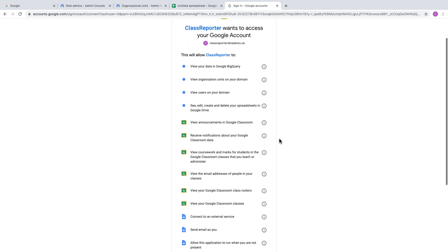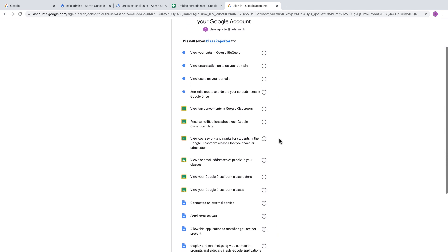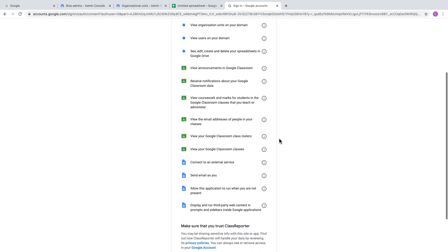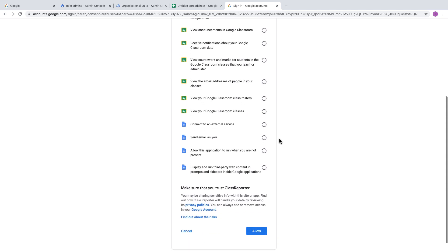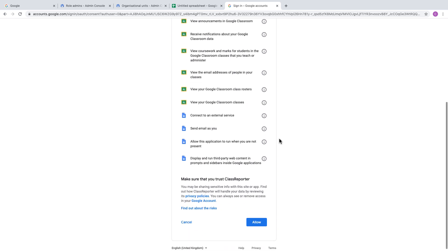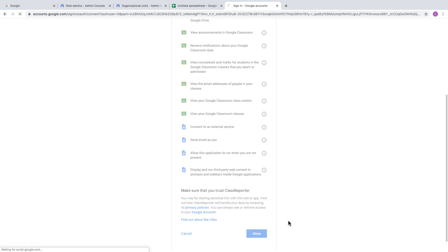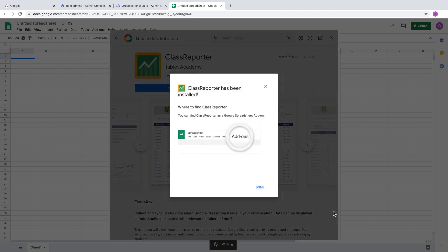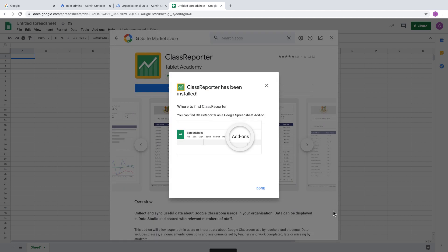You need to review the security permissions. We do have a description of each of the security permissions that are required and the reason for that requirement. Then click on Allow. Once you've done that, the add-on's installed. You can then click on Done and close the marketplace.